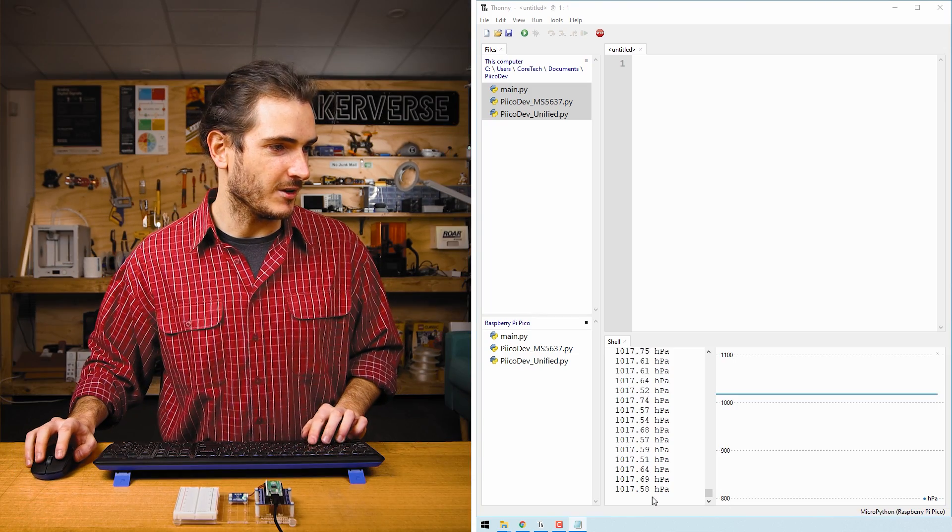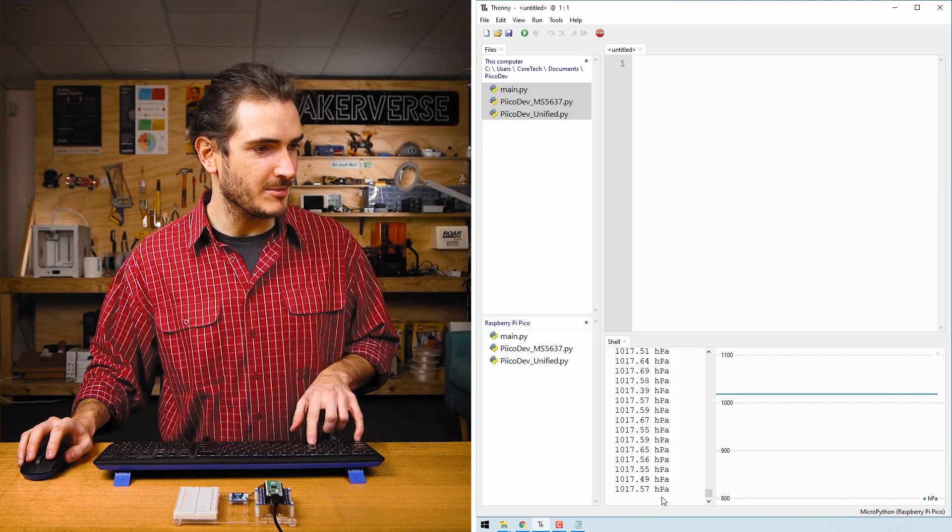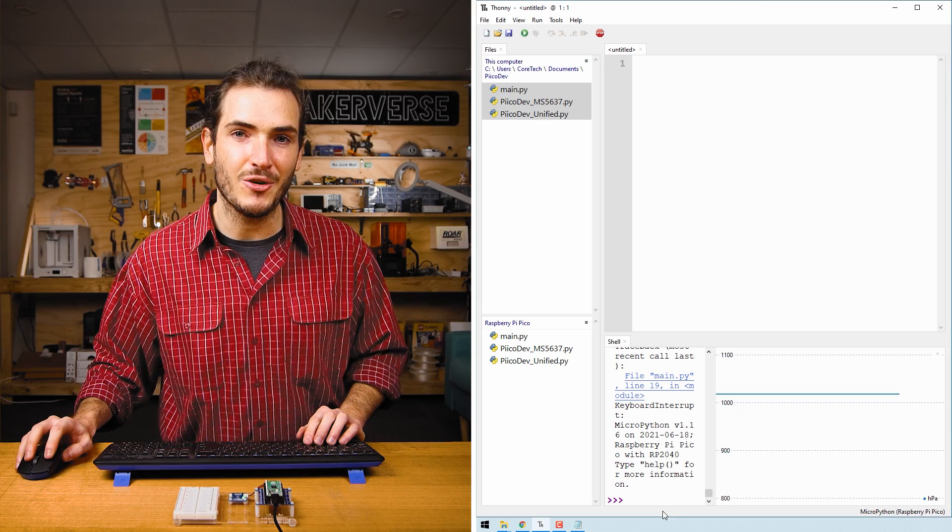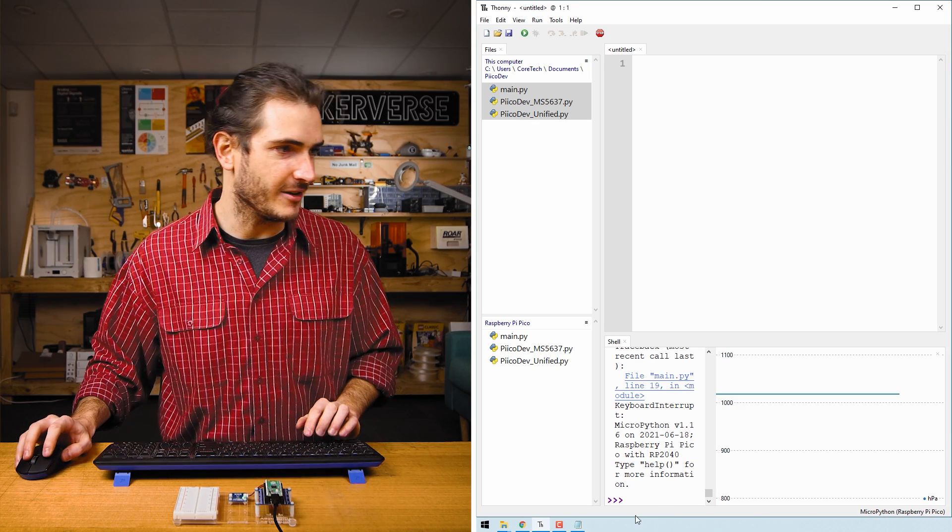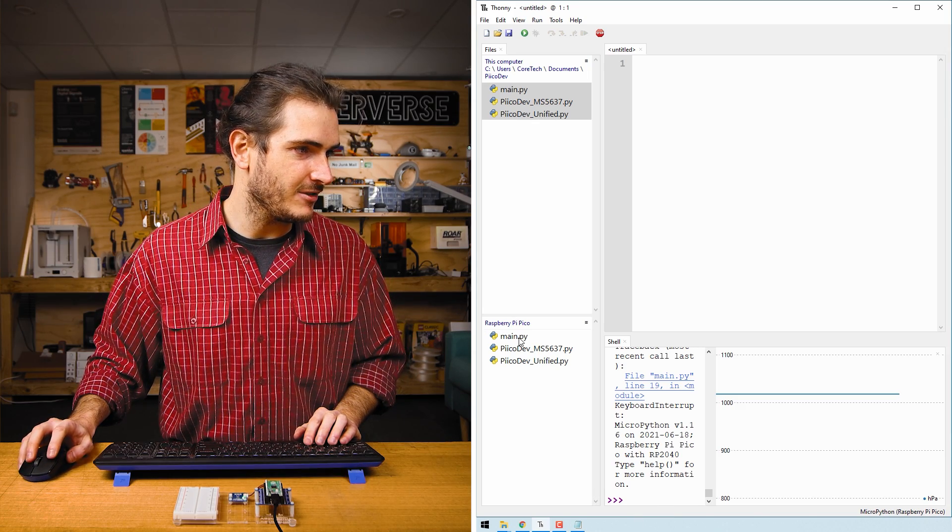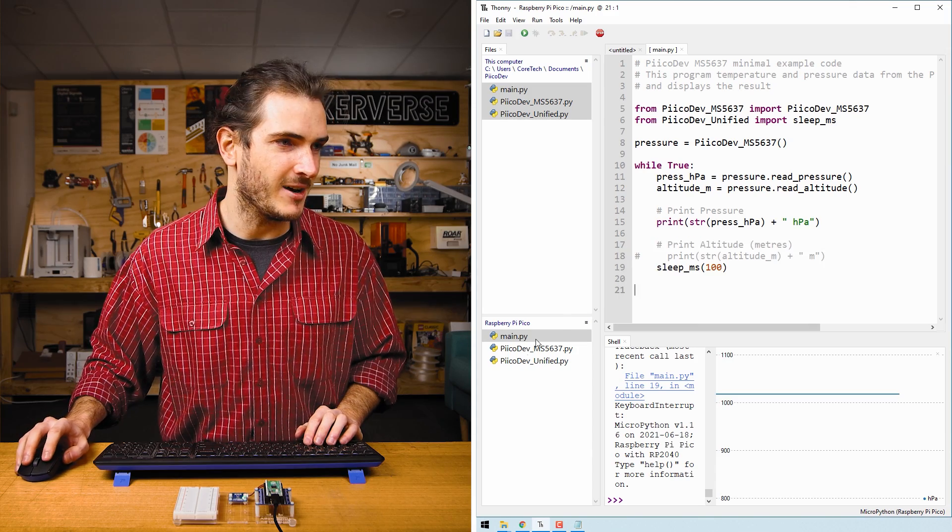Let's take a tour of the example code. I'll halt the script with ctrl C and we'll load the file that's saved on the Pico. So under the Raspberry Pi Pico menu, we can double click main.py.